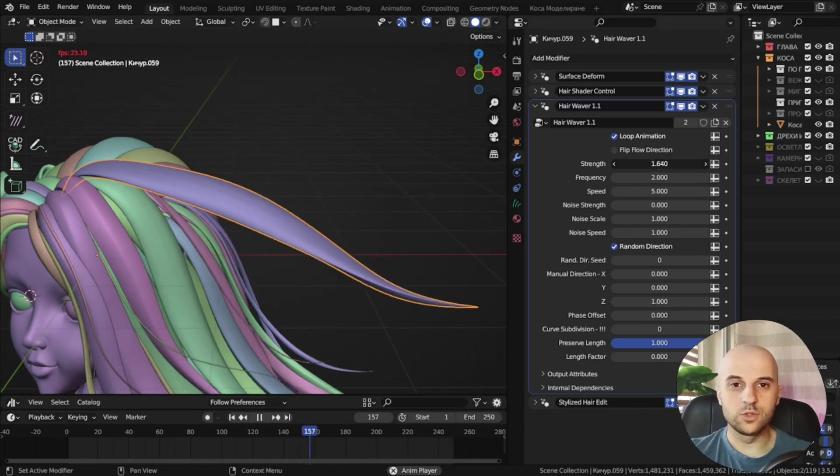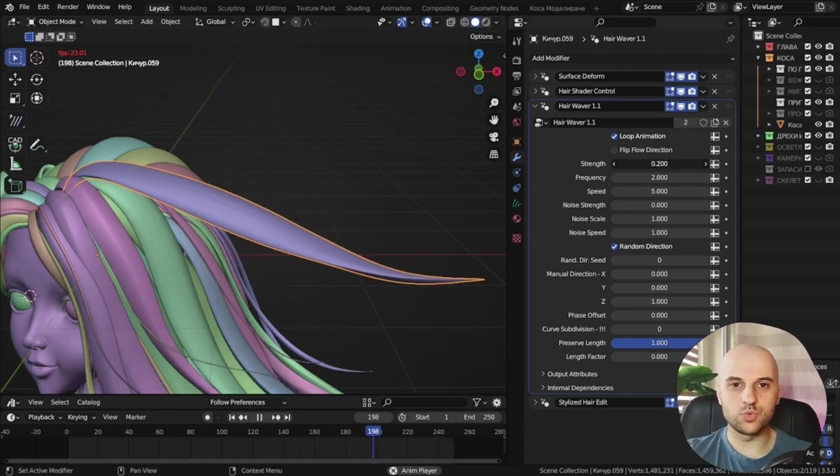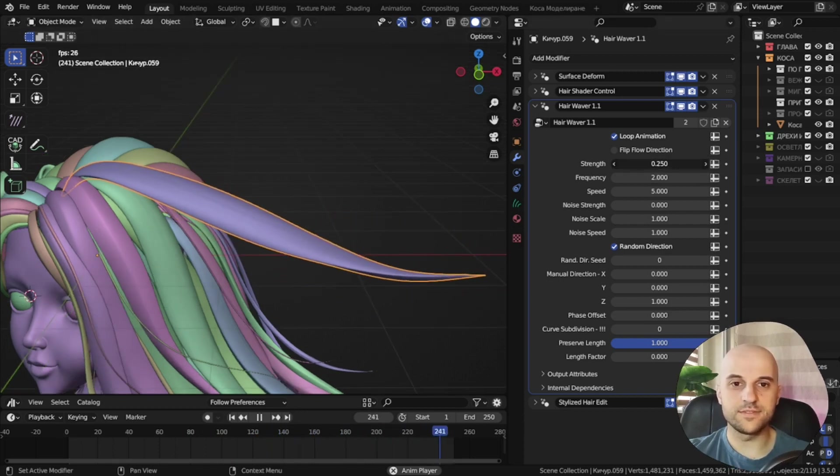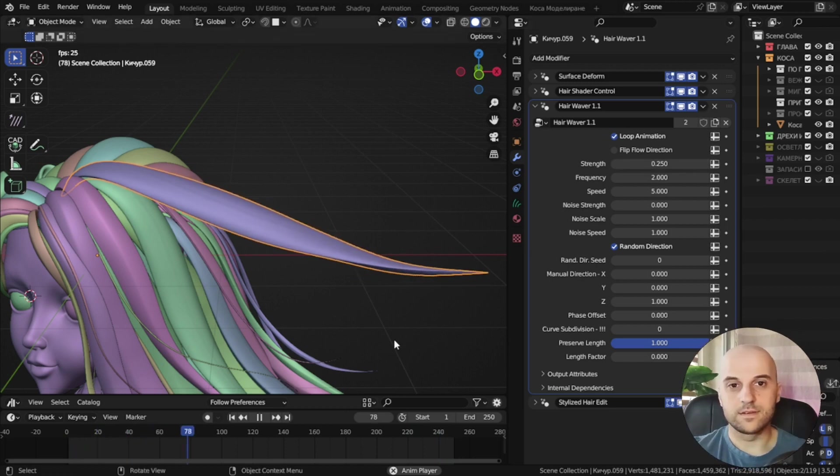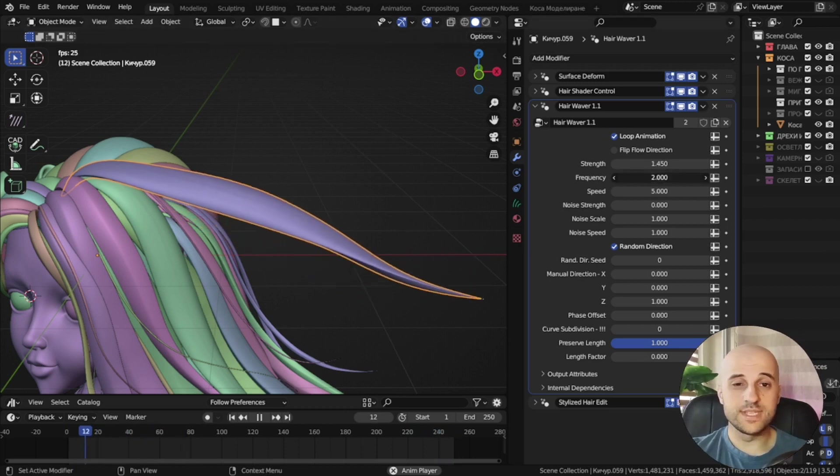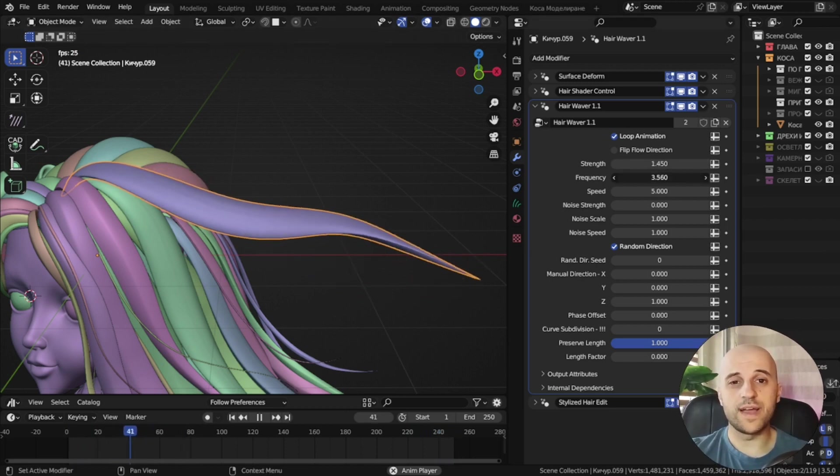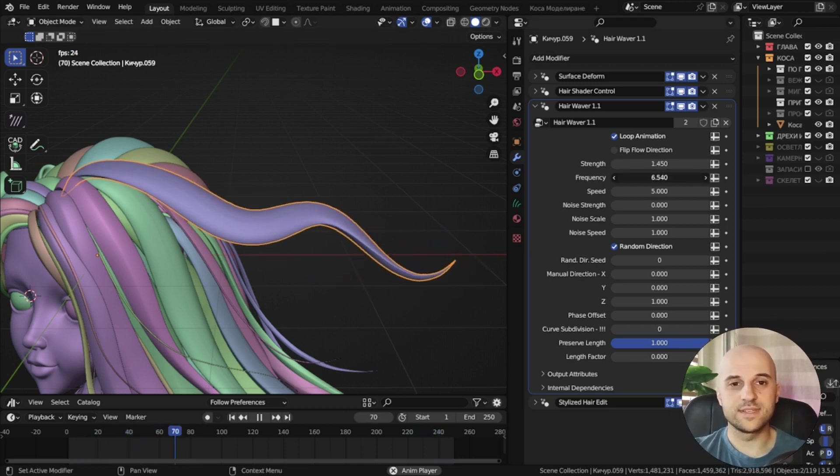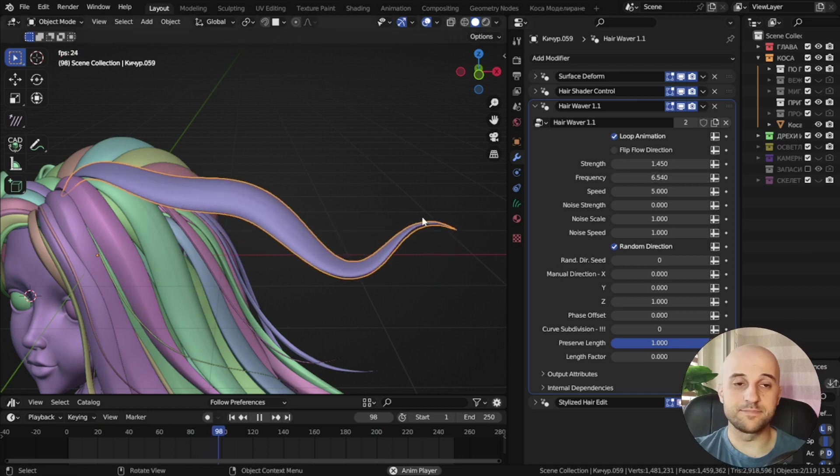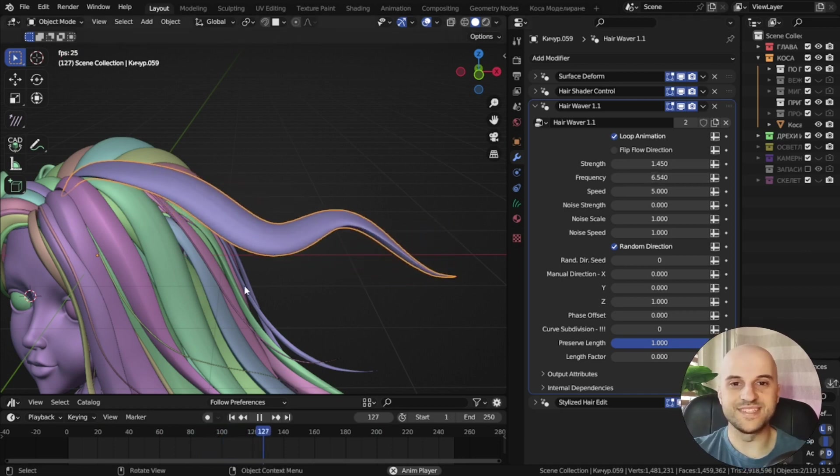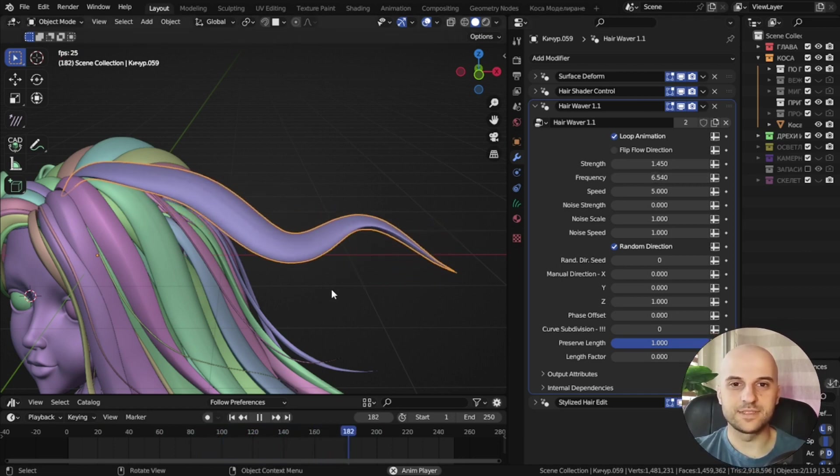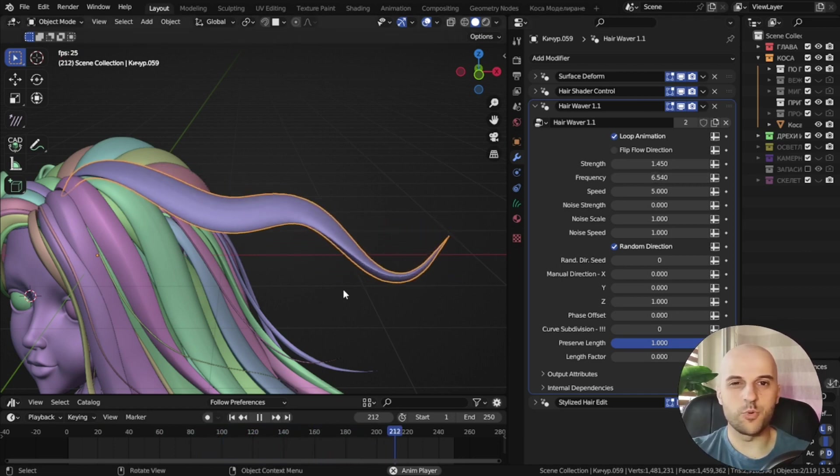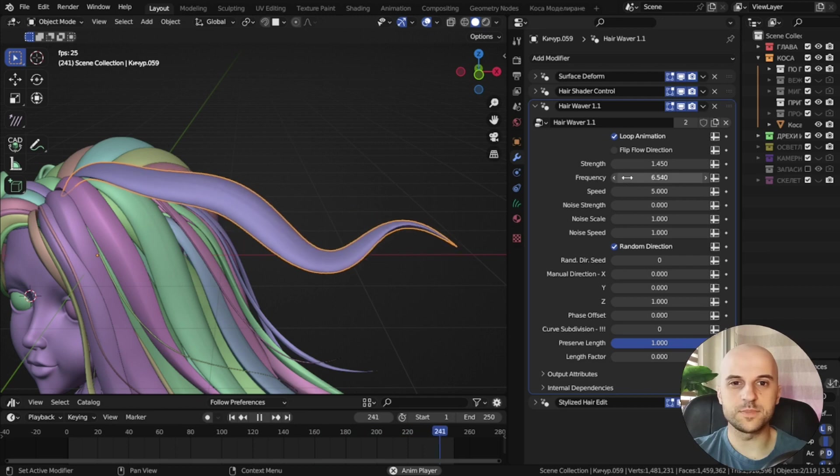We can lower the strength to have it very gently waving. Frequency controls how fine the wave is. It's the frequency or the wavelength. The two are proportional at constant speeds.